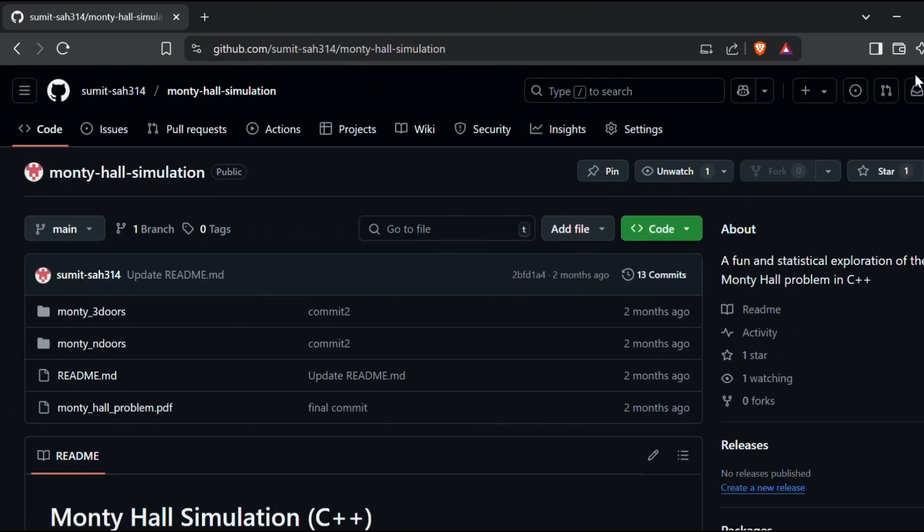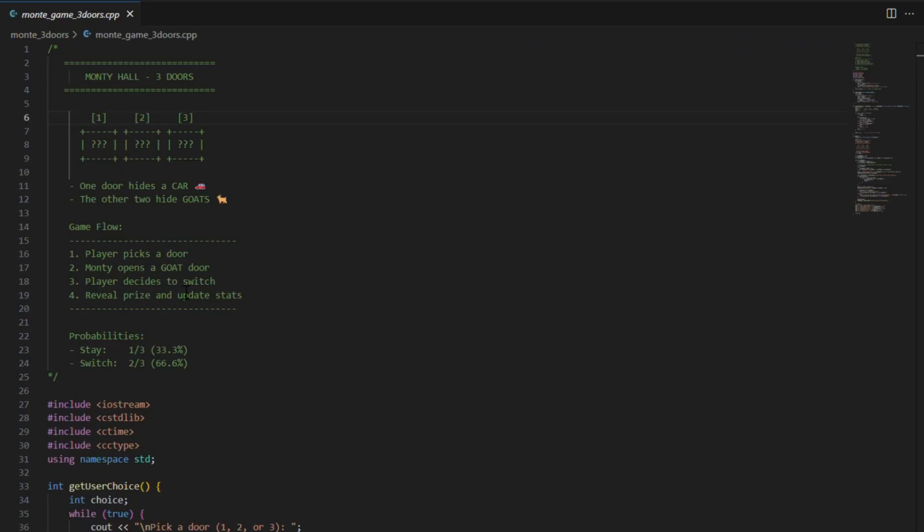This file is the interactive version where you actually play the game with three doors. You pick a door, Monty reveals a goat, and then you decide whether to switch. It prints out the result and lets you keep playing.